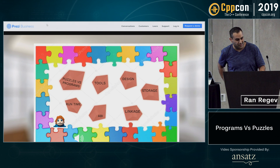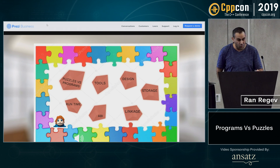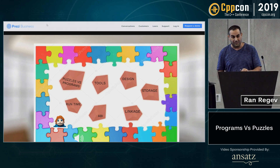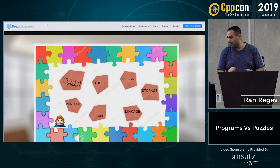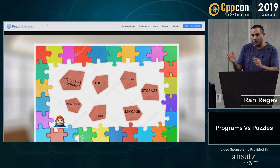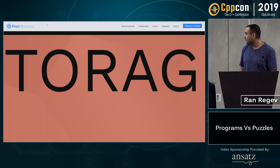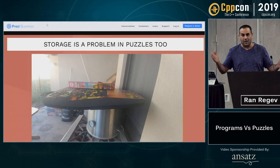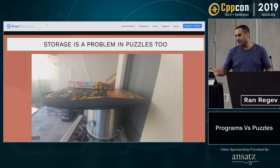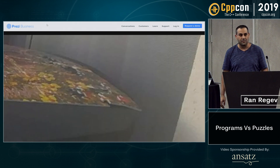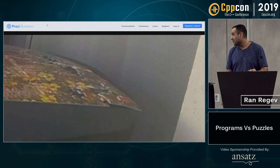Storage. If you have a storage problem in programs, things start to break at the edges when you don't have enough space for your code or your results or whatever. In puzzles, you have it too. I don't have anywhere to place my puzzles, and things are really getting to breaking at the edges.